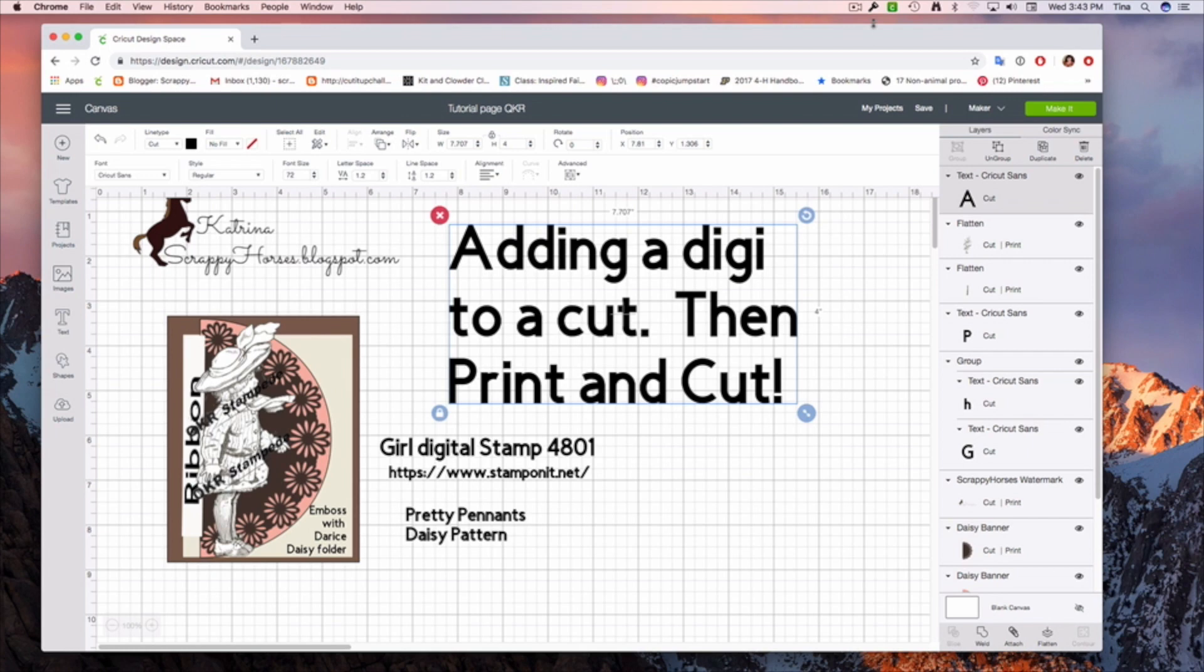So grab a cup of coffee, tea, lemonade, whatever your beverage of choice is, and let's get started.